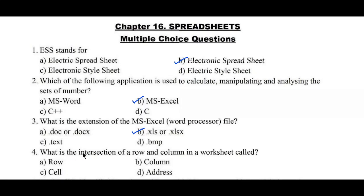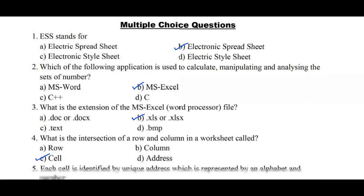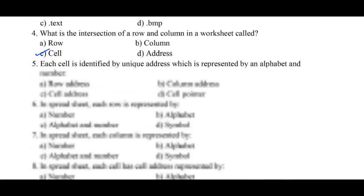Question number 4: What is the intersection of a row and column in a worksheet called? Option A: row, B: column, C: cell, D: address. Cell is the intersection between row and column, so Option C is the right answer.